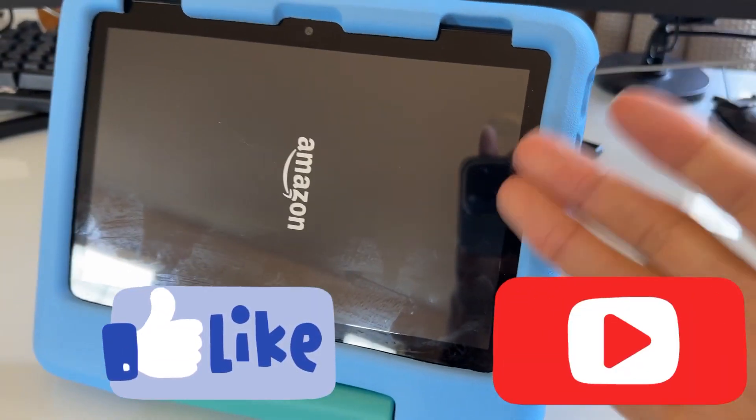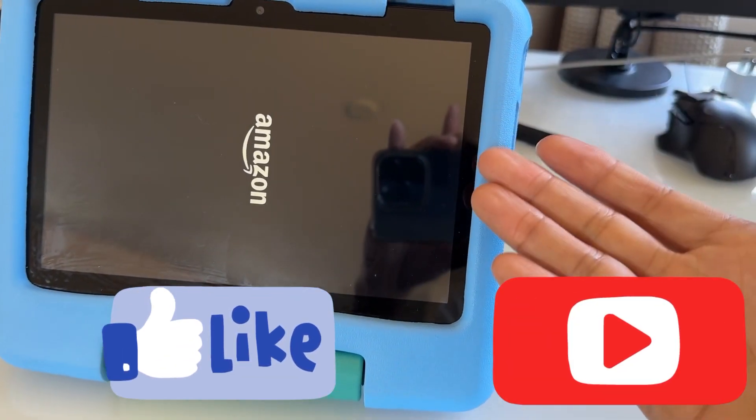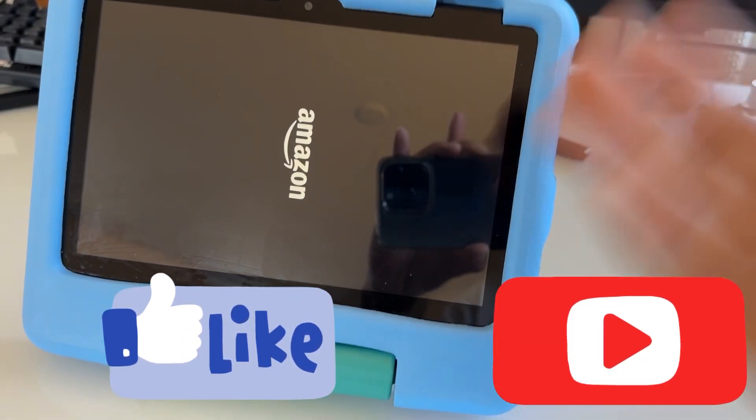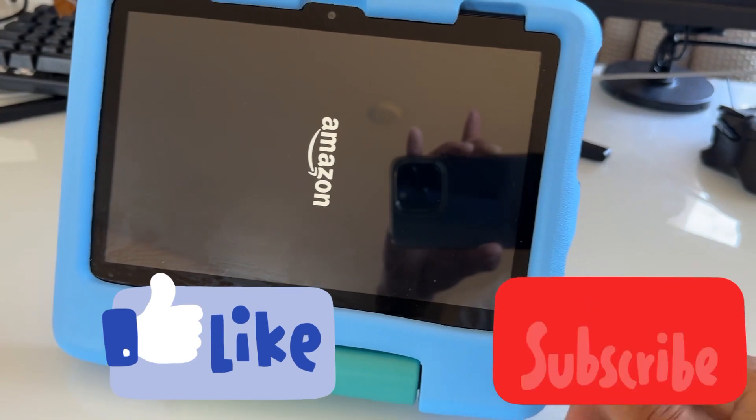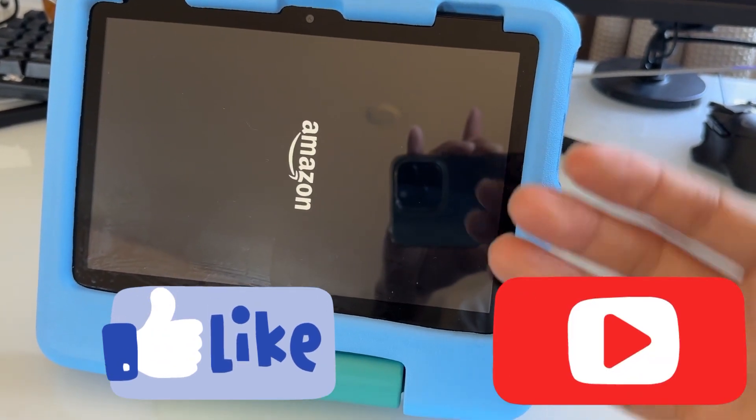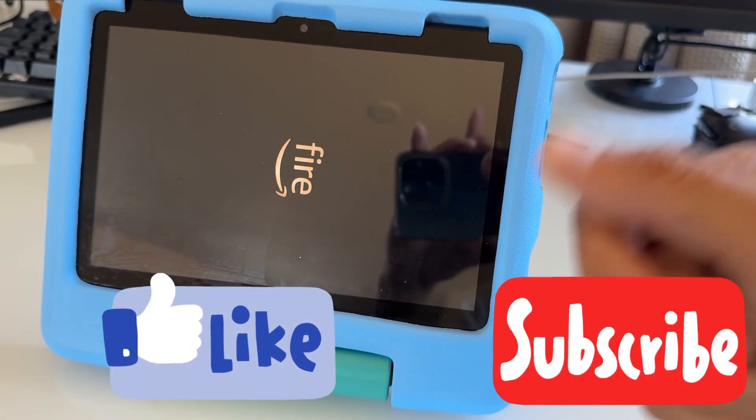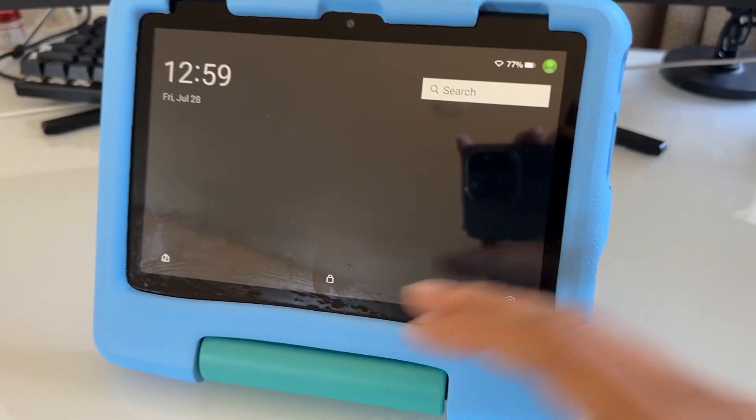And that's how you fix a very slow, laggy Fire Kids tablet. If you found this video helpful, please give it a like and subscribe to my channel for more helpful videos and tips.